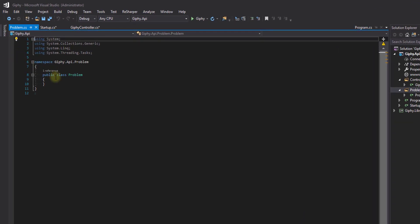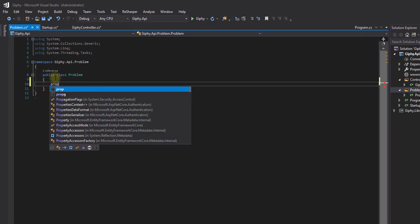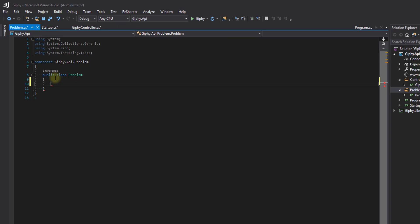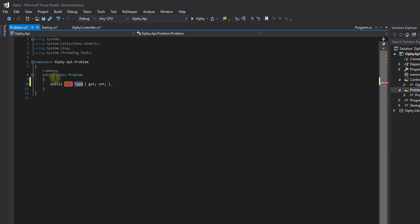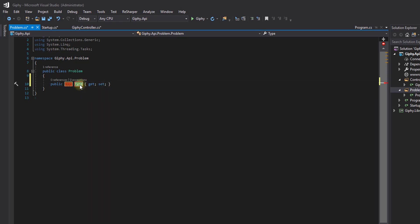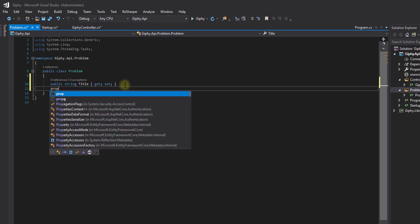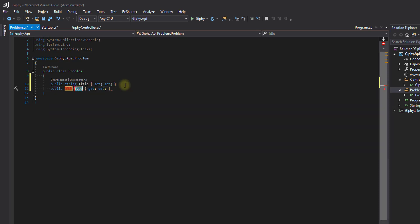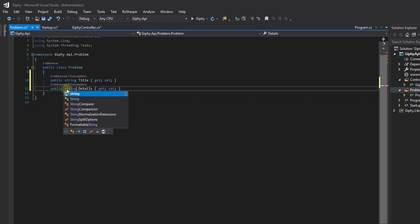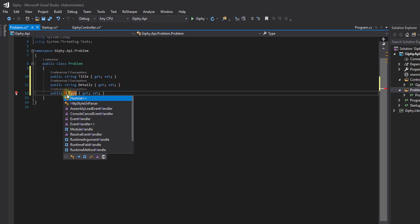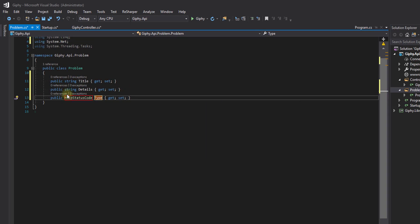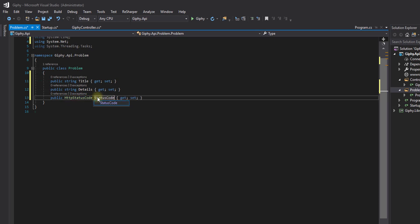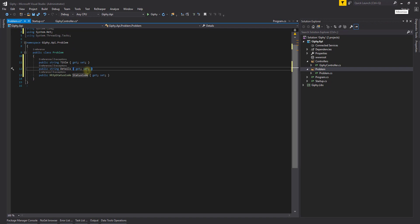And we're going to create three properties in here. So a shortcut to create a property, by the way, is P-R-O-P and DoubleTab, and it will give you the construction of it. So we're going to have a type of string, and we're going to call this Title. Prop, DoubleTab again. We're going to call this Details, and this is also going to be String. This is going to be HTTP status code, the name of status code. And these are the properties that we're going to send back if a user runs into one of our problems.